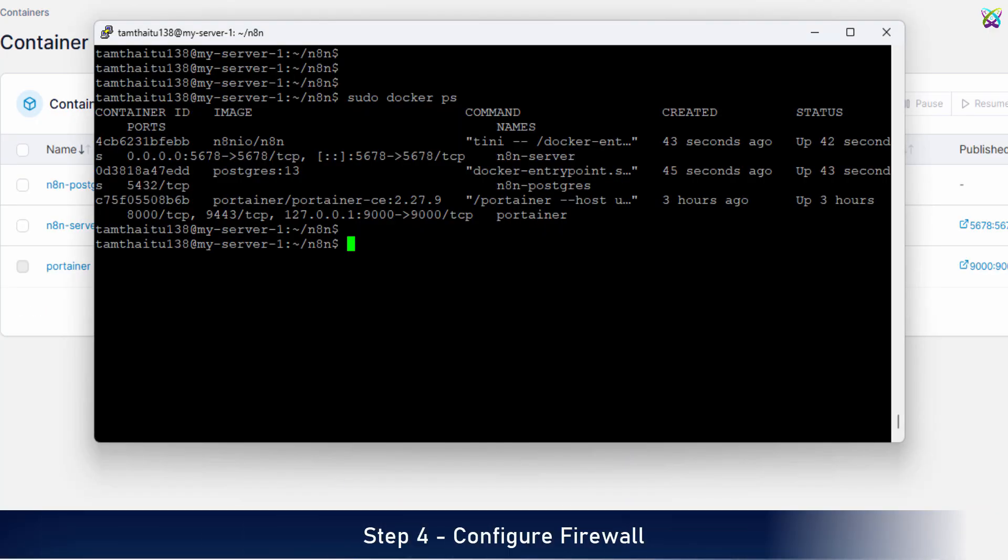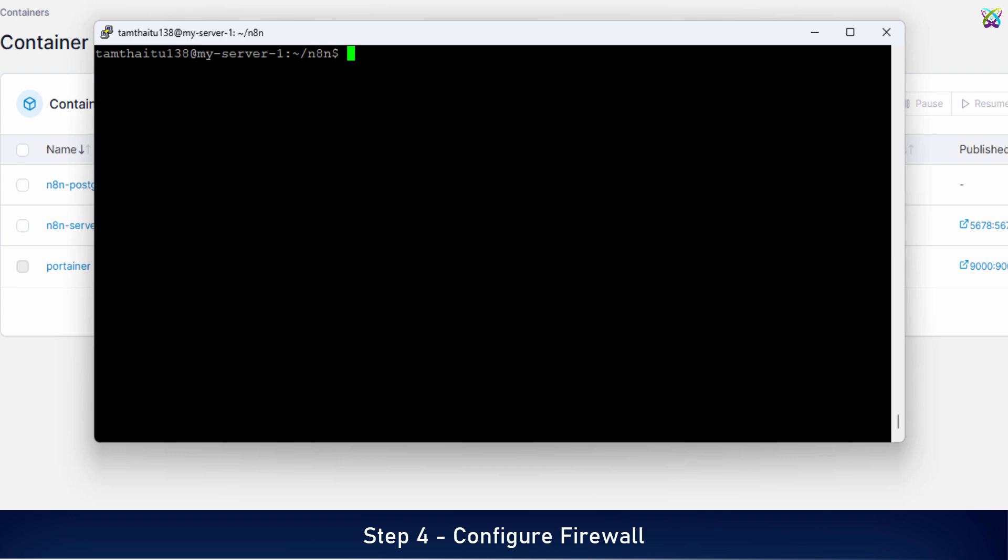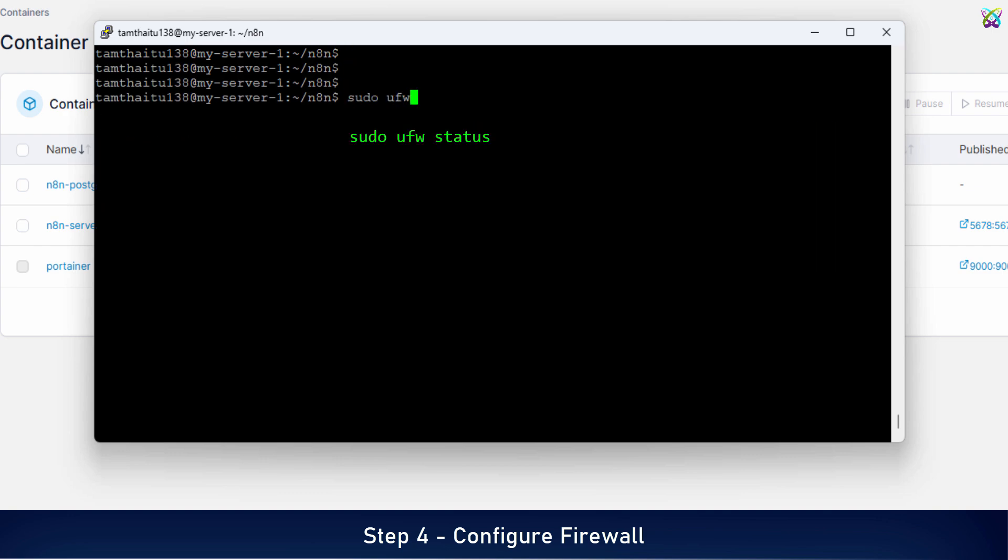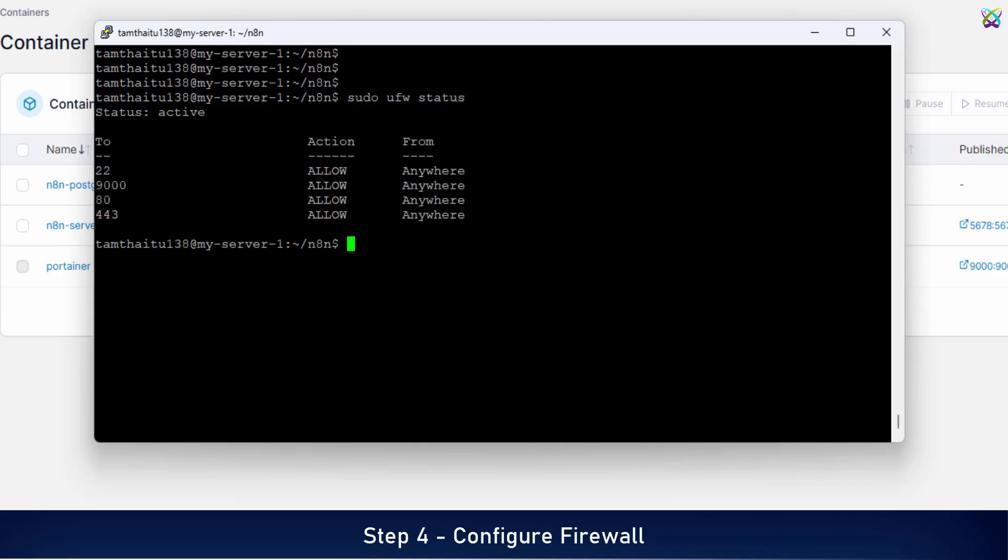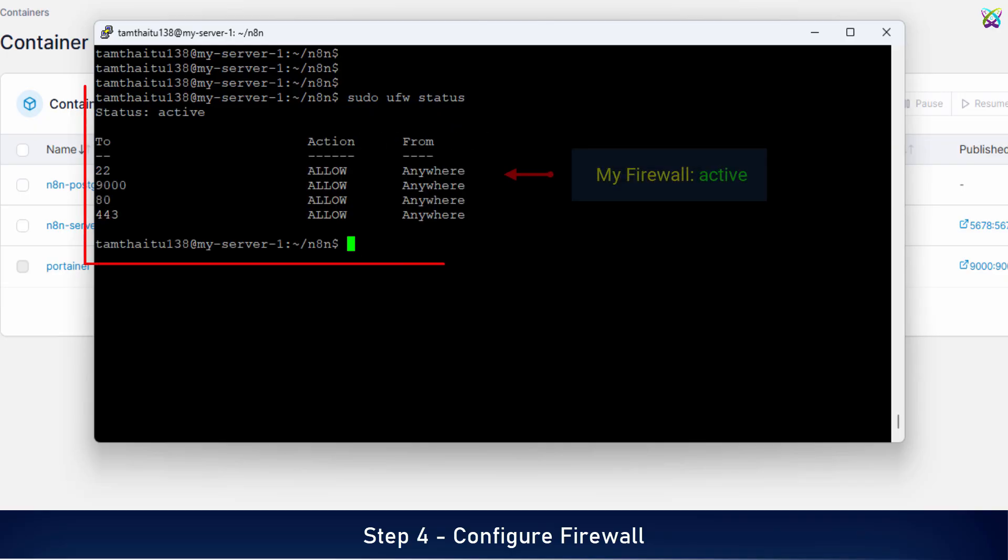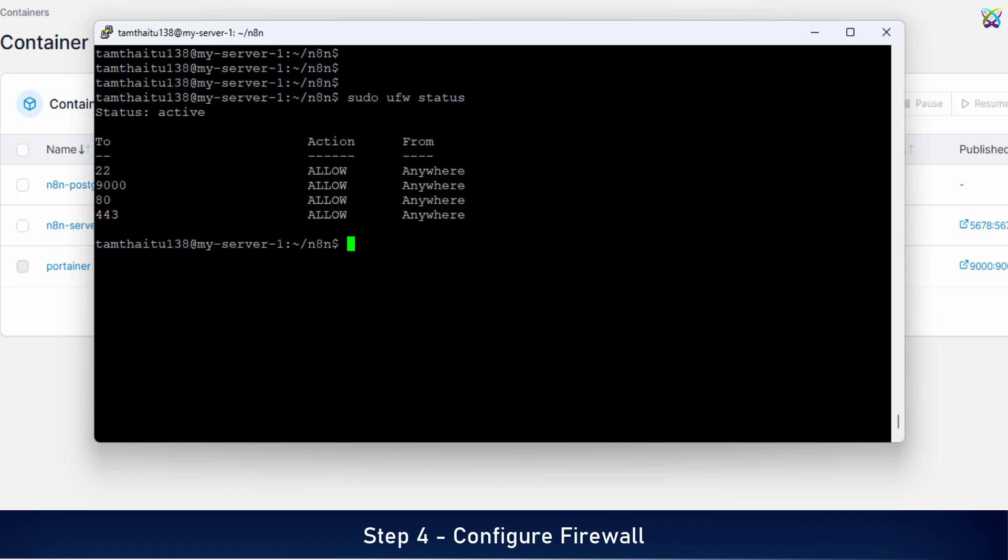Alright, now let's move on to the next step: opening firewall port 5678 so you can access N8n from outside your server. If the firewall on your server is currently inactive, you can skip this step and move on to the next one.